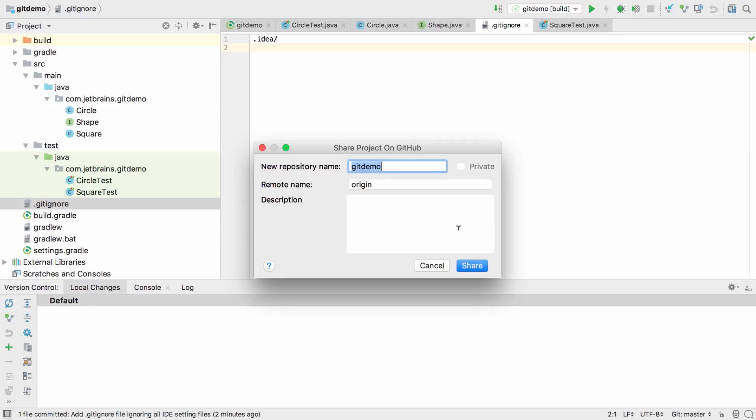Now we choose a name for the GitHub repository and can optionally name the remote. In this case, we've kept the default origin name.